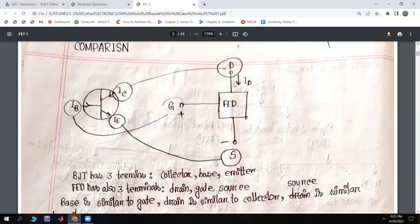For the Field Effect Transistor, D is the drain, G is the gate, and S is the source. The BJT has three terminals: collector, base, and emitter.